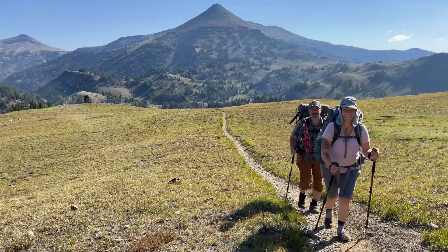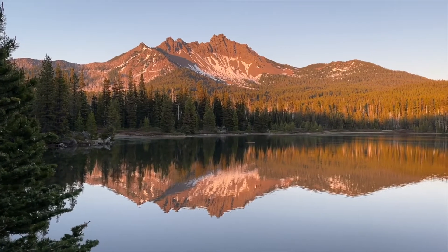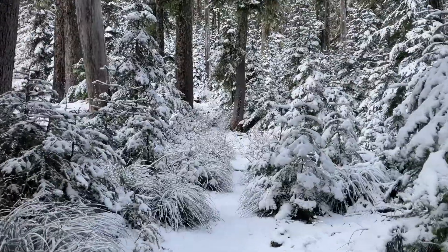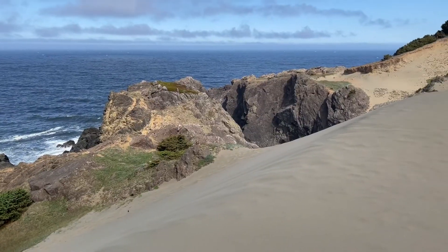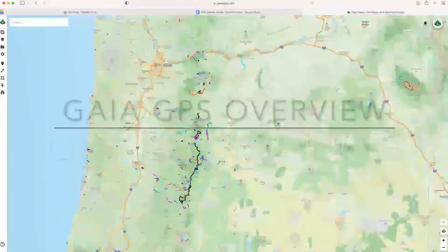Welcome back to Hike Oregon. In today's video, I'm going to be showing you a little overview of Gaia GPS on the computer. In my previous video, I did a Gaia GPS phone app overview, and this is going to be all about how you can access it on the computer, the different features. It's much easier to use and make your own maps and routes on the computer versus on the phone. The phone app is so great for when you're on the trail, but at home and for planning, I actually prefer to use it on the computer, and I use it probably almost daily.